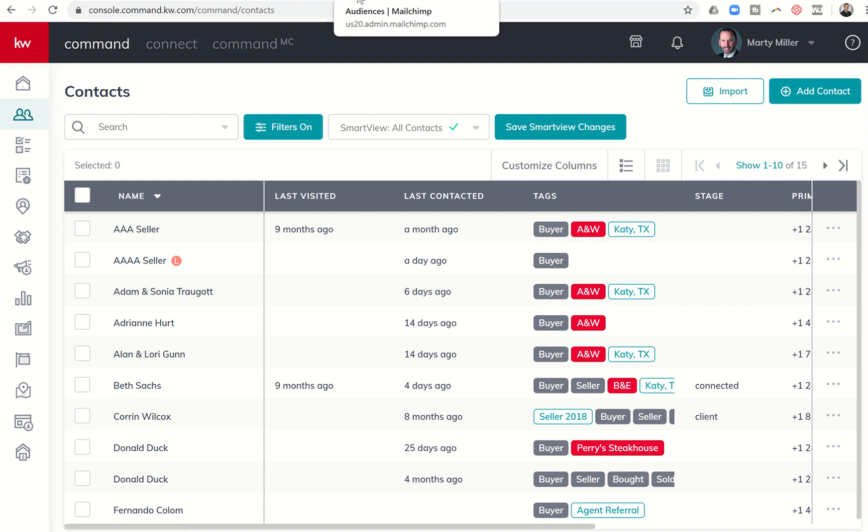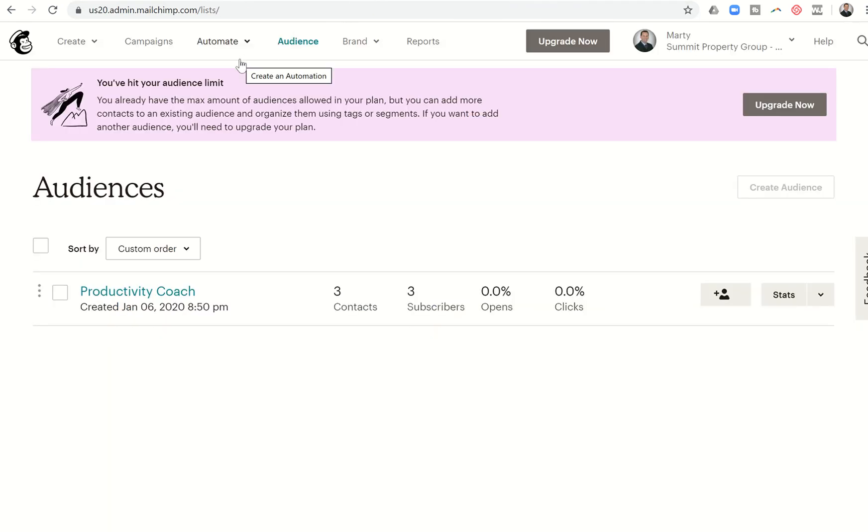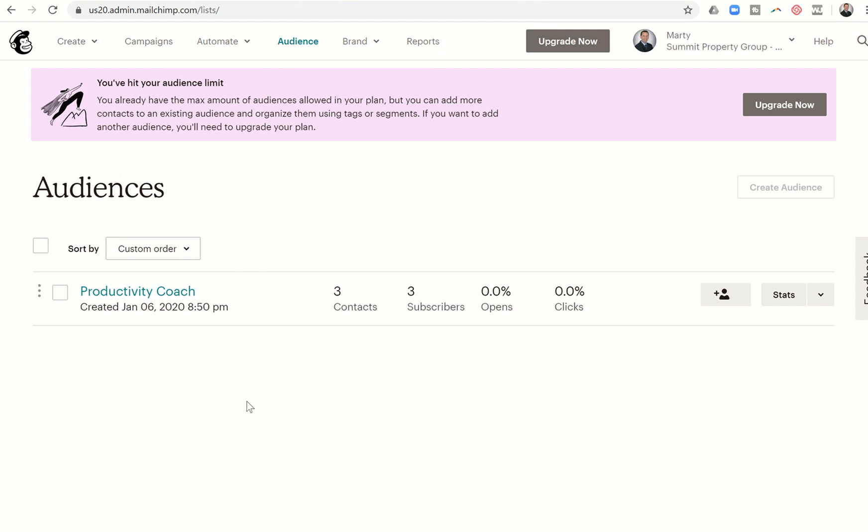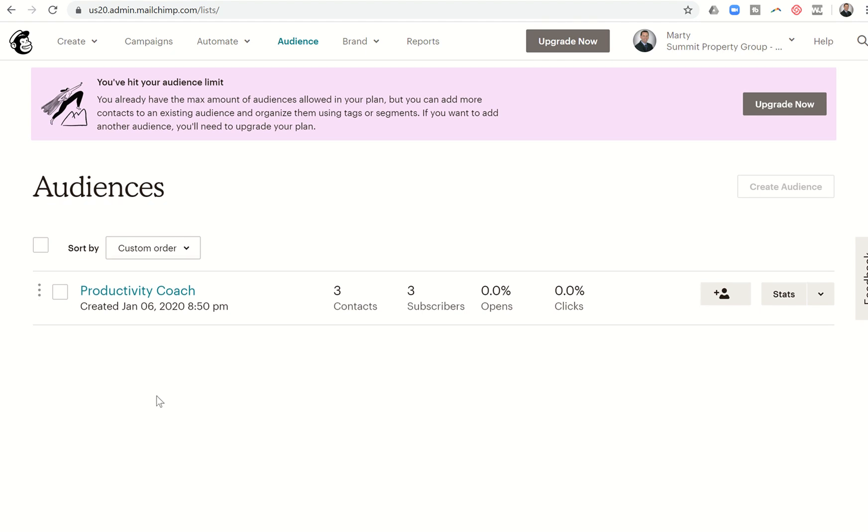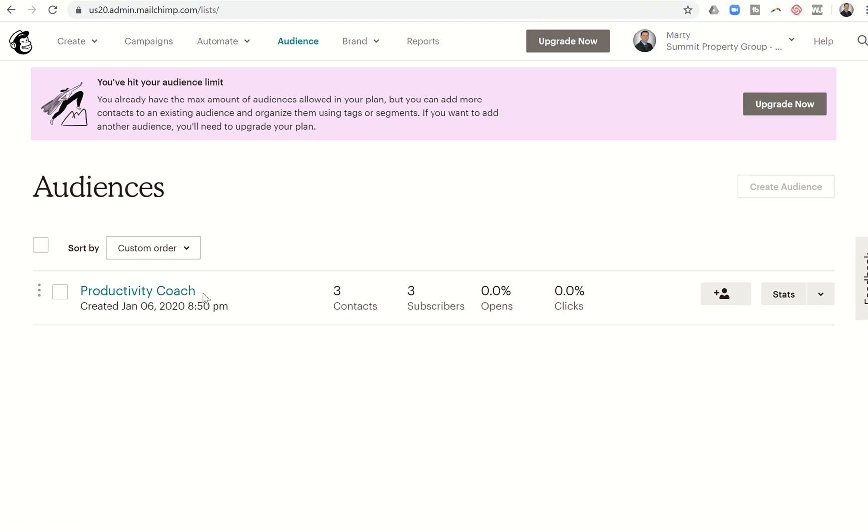Next thing I need to do is log into my MailChimp account, and I want to click on audience. And then I want to make sure that there are no audiences listed. If you've been with us for a while, you know that MailChimp was the email provider we were originally using for our monthly neighborhood nurturers. So you may have an entire series. When I was testing this out, I had about 112 audiences that were set up.